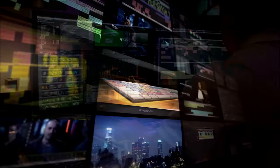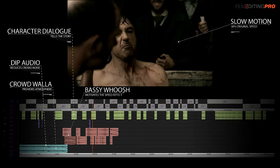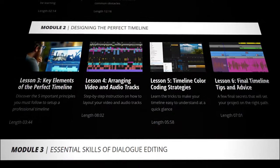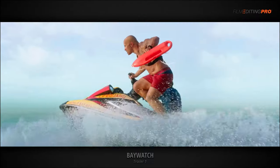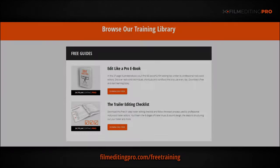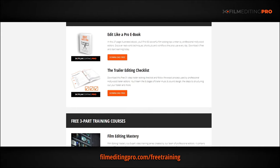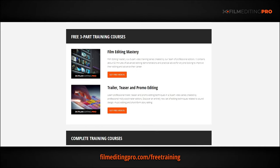For tons more free editing training, head over to our website at filmeditingpro.com/free-training. Here you can download free editing guides along with high-quality video training courses created by our team of professional Hollywood editors. Our tutorials cover a wide range of editing topics like cutting awesome movie trailers, editing action scenes, how to work with music and sound design, and a lot more. I'll see you next time.